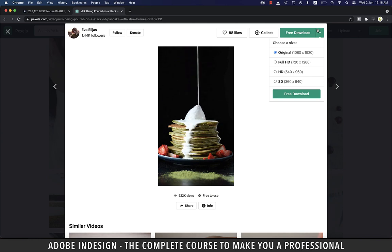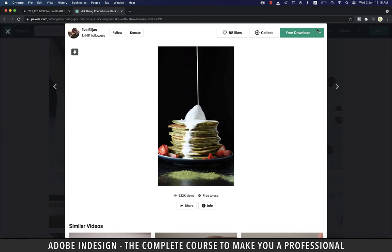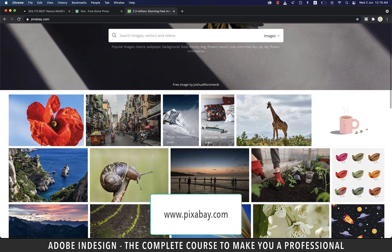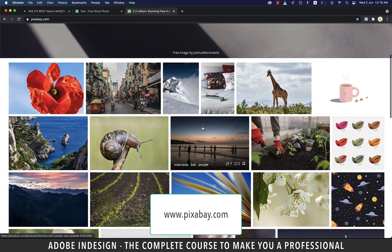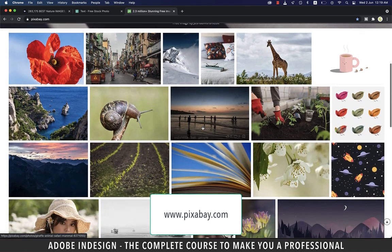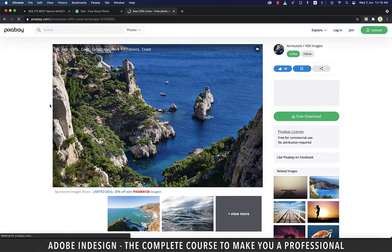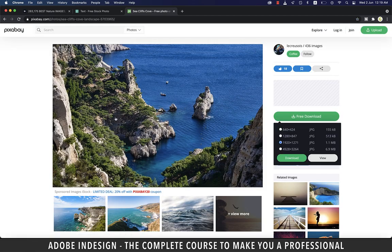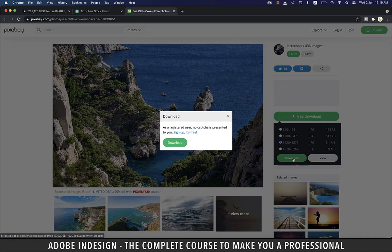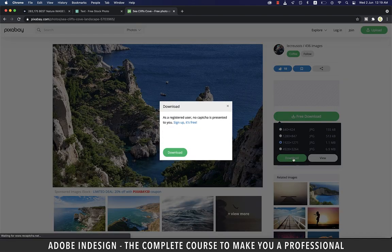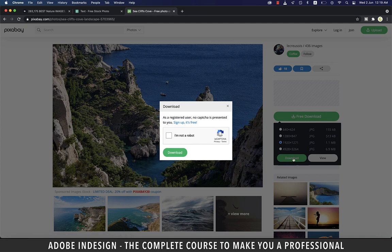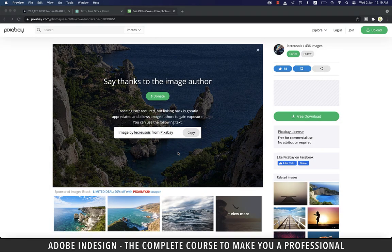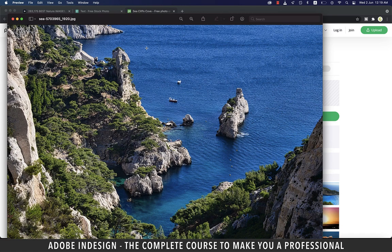The last site for today is pixabay.com. It works much like pexels.com. Click an image and then click free download button which shall give you the different options of resolution the images available in. Pick your resolution and hit download. You'll get a notification encouraging you to register if you want to avoid the capture pop-up, so just click on the checkbox stating that you're not a robot and hit download and your image shall be ready for you.